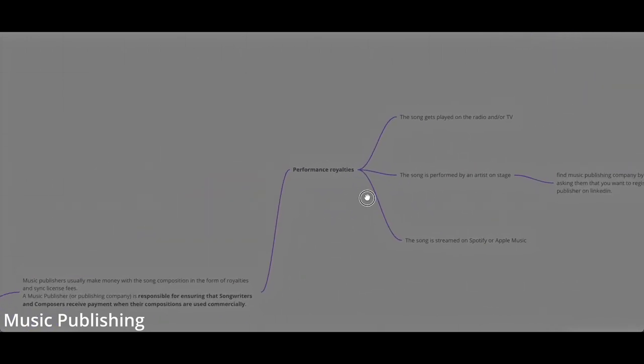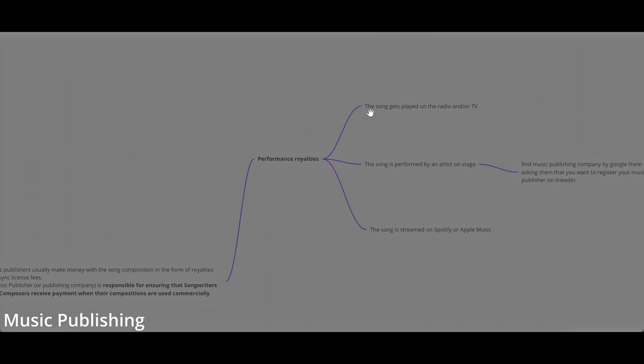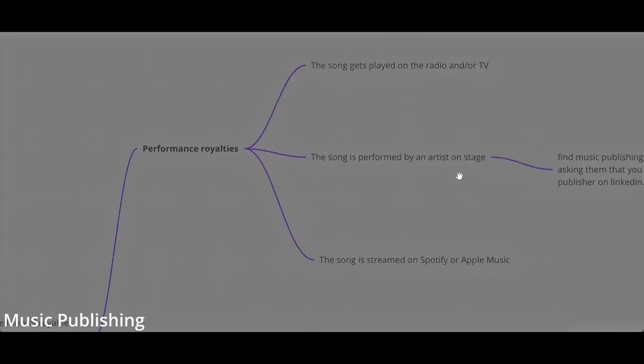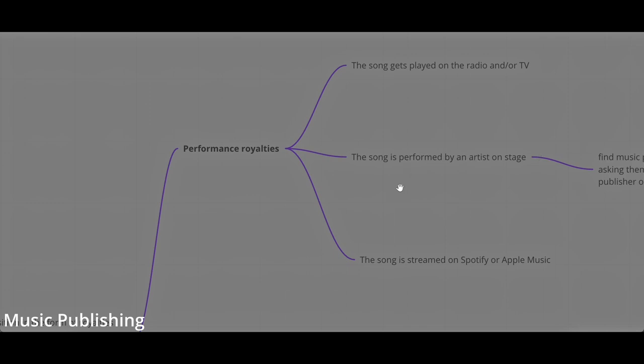Performance royalties include when your song gets played on radio or TV, when it's performed by an artist on stage, or when your song is streamed on Spotify or Apple Music. The job of a music publishing is to collect every time that your music is played outside of your control.